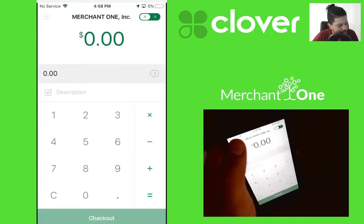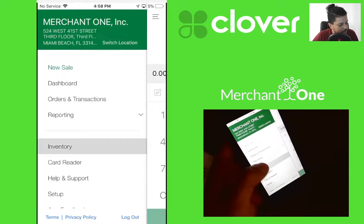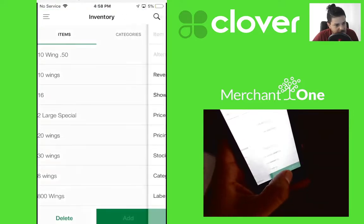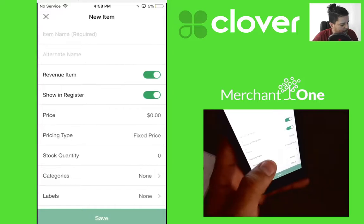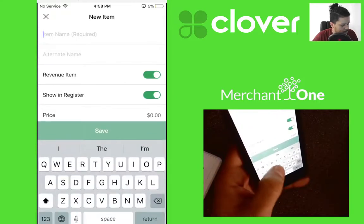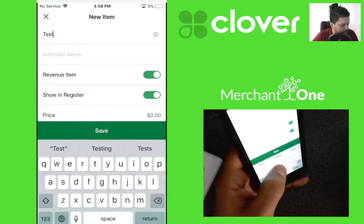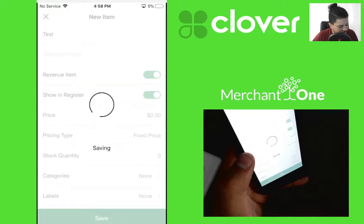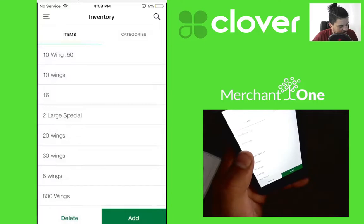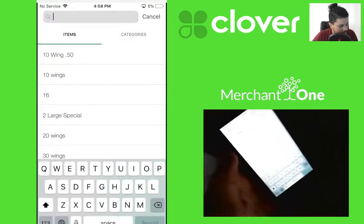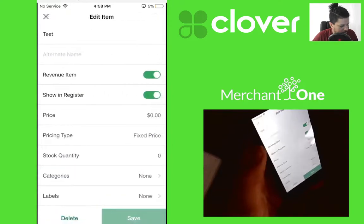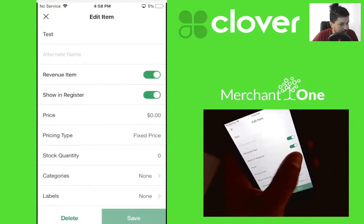Tap on inventory. Let's create a test item — tap add in the bottom right, call it 'test', and hit save. If we search for it, it's right here, and you can change the price.